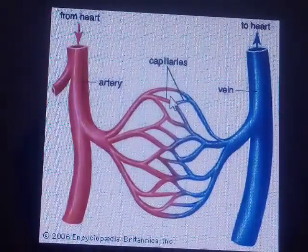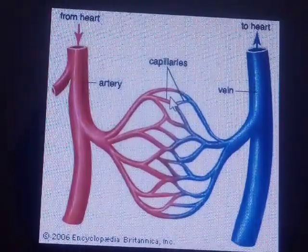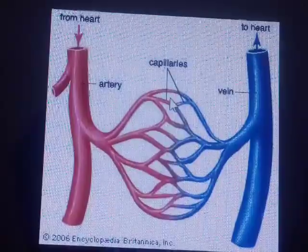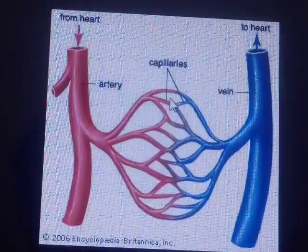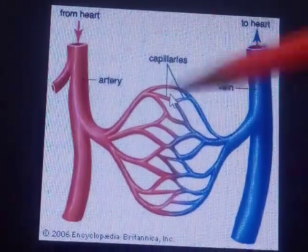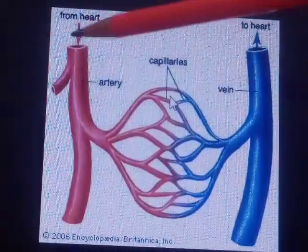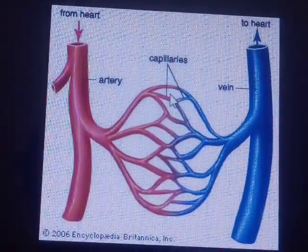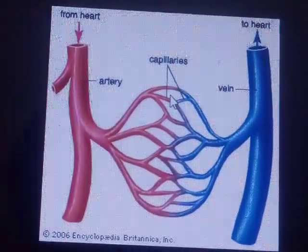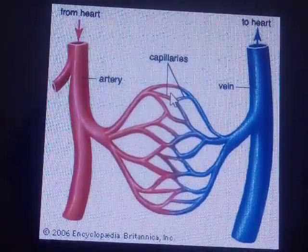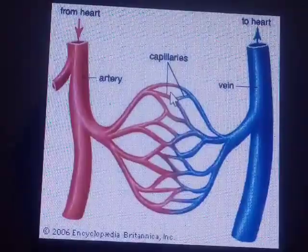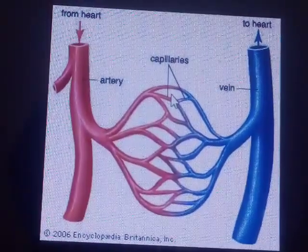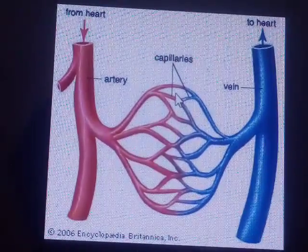Blood passes through arteries, veins and capillaries. Arteries carry pure blood from the heart to all parts of the body. They are thick-walled and do not have valves.